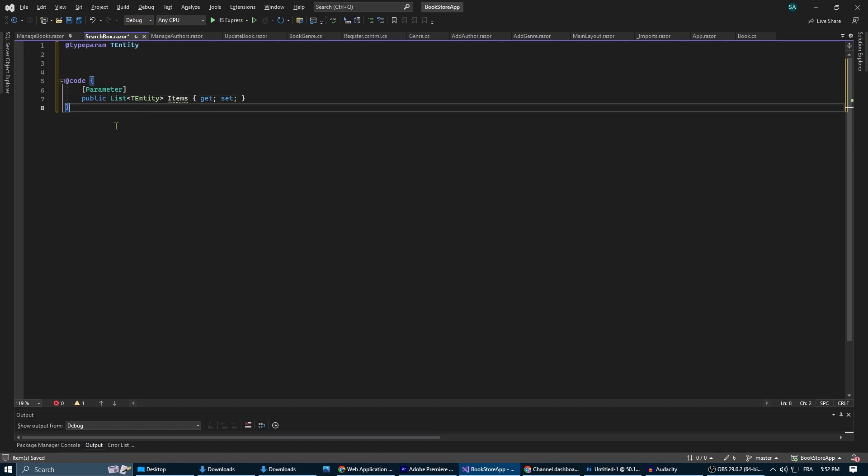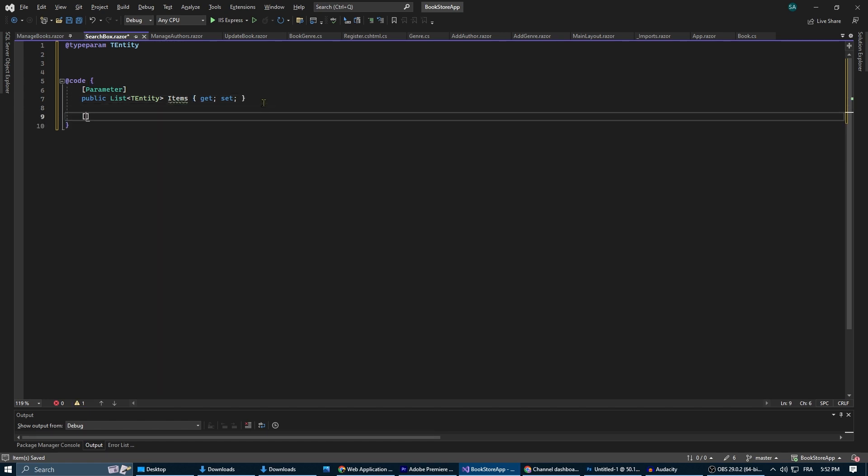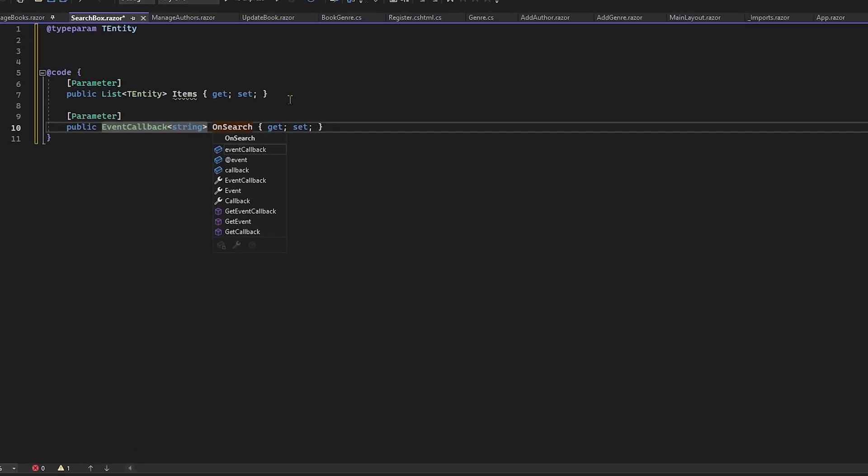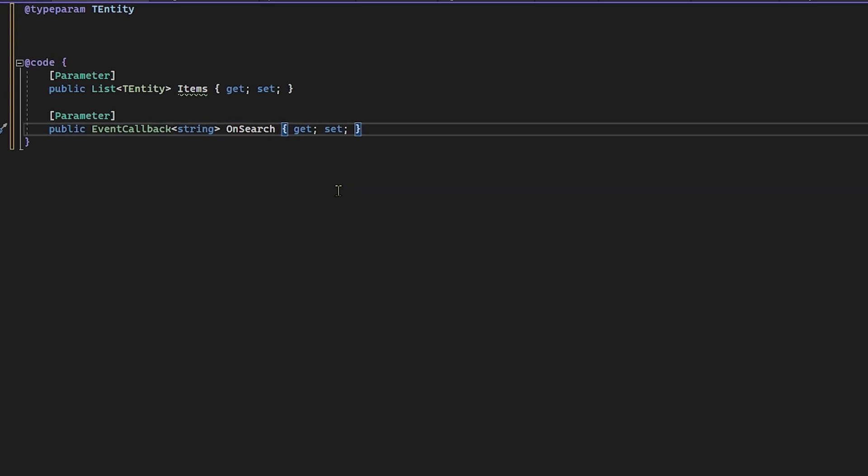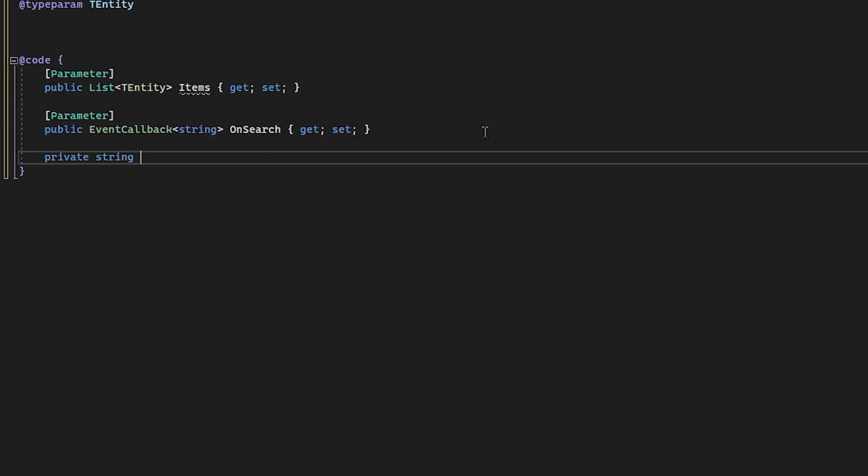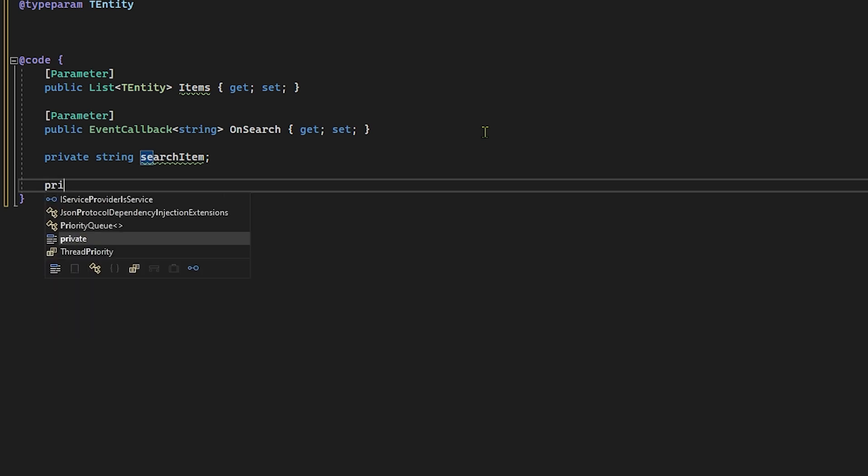The items parameter is going to be your list. Then the on search parameter is an event callback that will be triggered whenever the user clicks the search button. The search item is going to be the variable in which we store the user's search input from the input field.